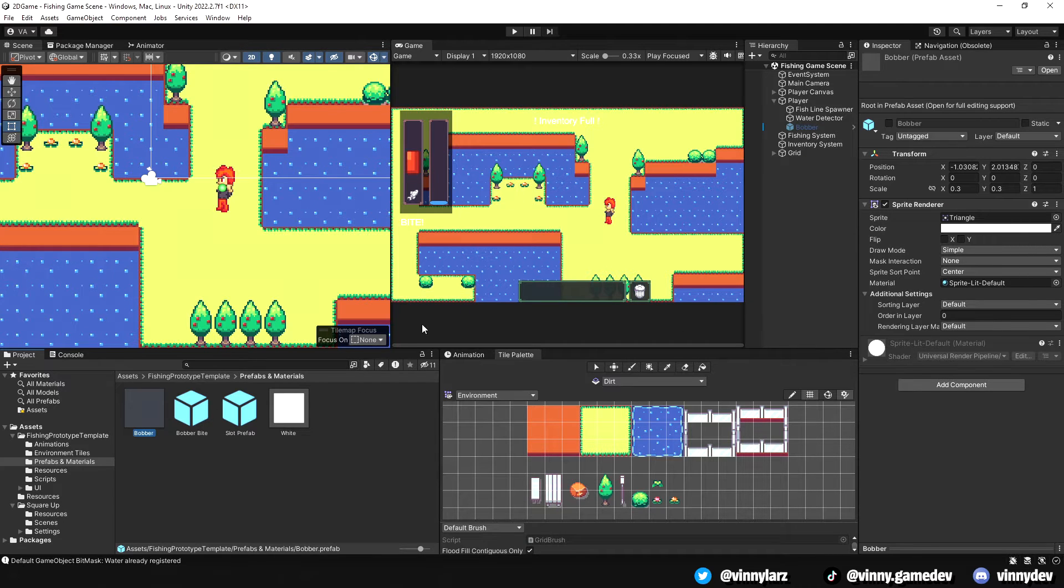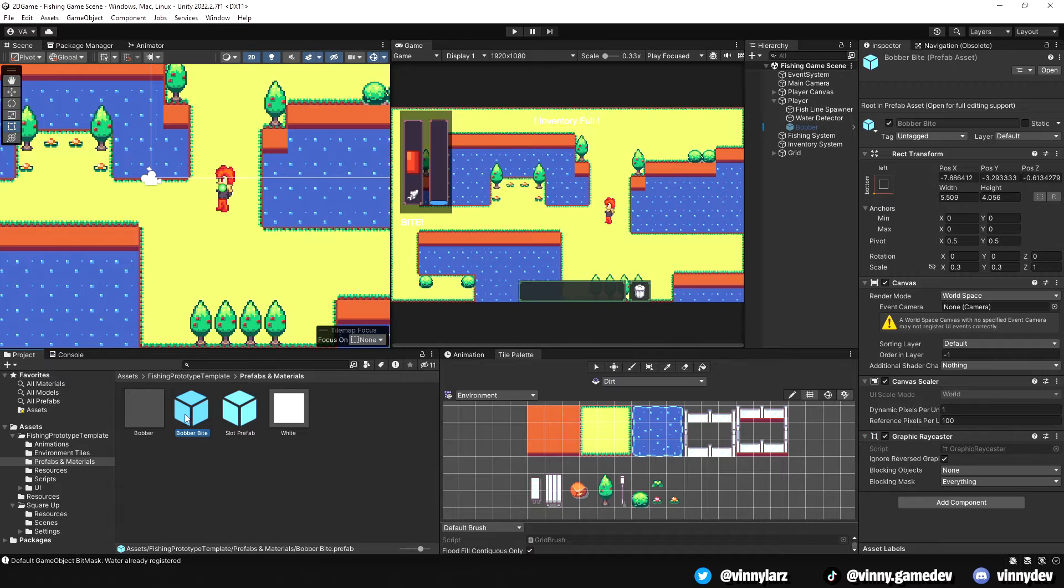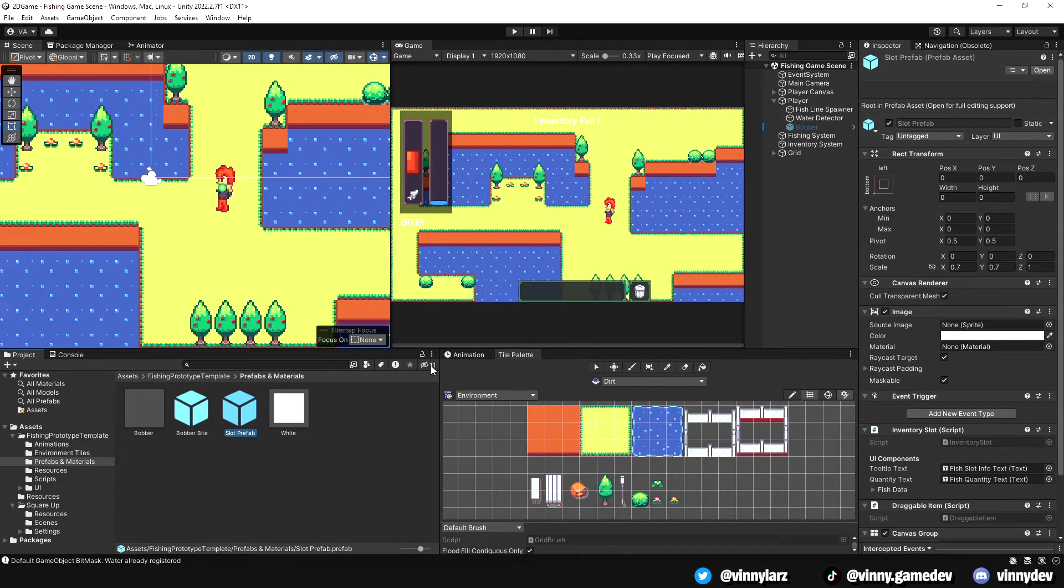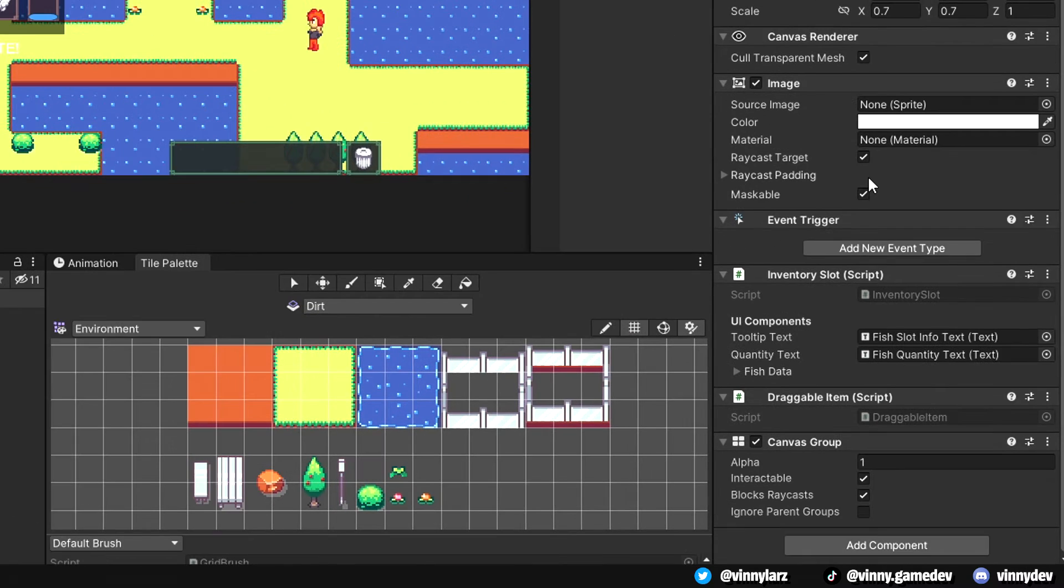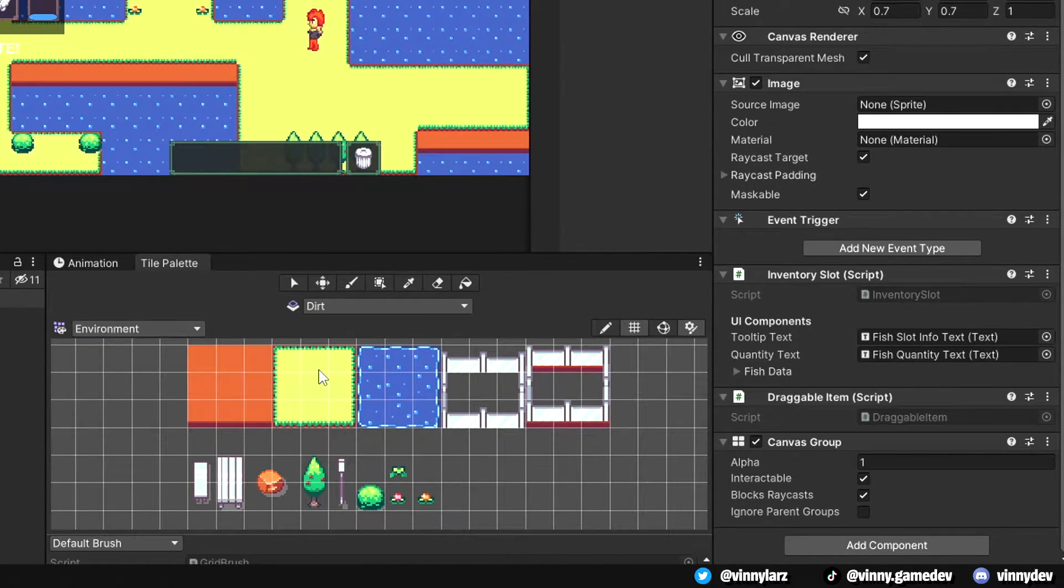For the prefabs and materials, this holds the prefab of the bobber, which is attached to the end of the fishing line. It also has the indicator that shows the bite text and the slot prefab which stores the fish data when you see it in the inventory. This has inventory slot script, draggable item, and canvas group gameobjects attached to it.